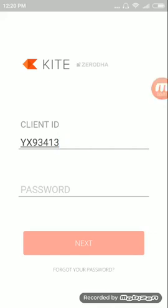Hello friends, today I am going to show you how to add and delete from your Zerodha app — a trading app — your portfolios and stocks. How will you basically add and delete from your portfolio?